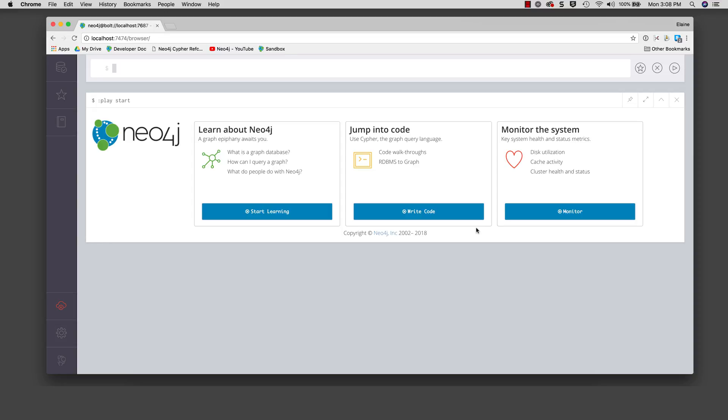Notice that here, when we access the database for the first time, the command play start is executed. A command begins with a colon. A cipher statement does not.